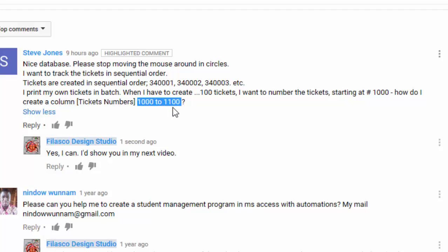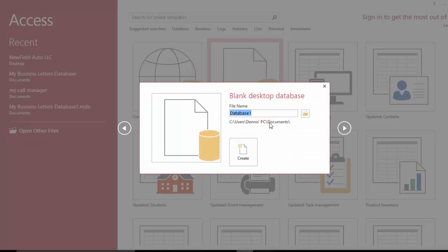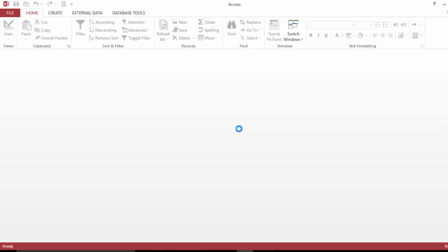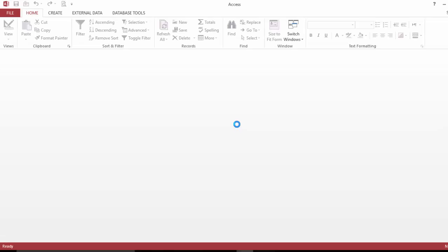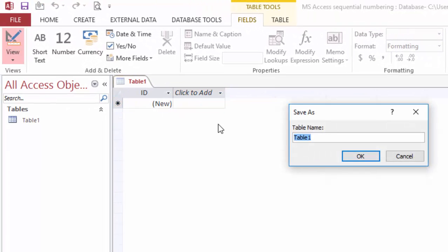Alright, so let me open a blank database. Let's name this 'MS Access sequential numbering.' Okay, we are here in a blank database. Let's say we're gonna create the tickets.